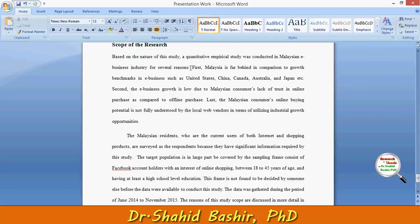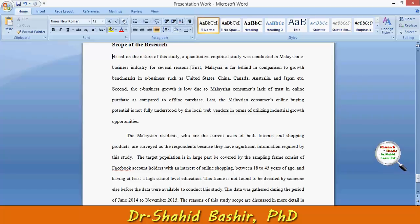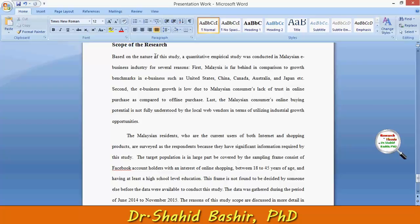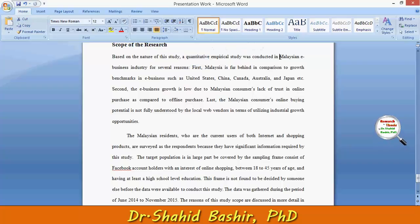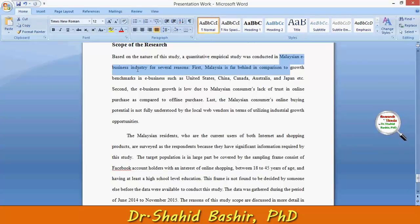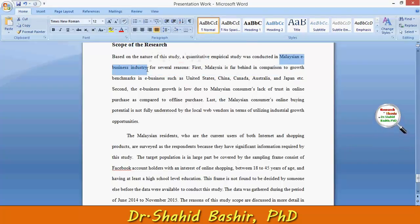Whatever we will be conducting, there has to be proper reasons behind this. The parameters I have defined are: this will be a quantitative study — that is one parameter — and the Malaysian e-business industry is selected, so there has to be a proper reason behind this.